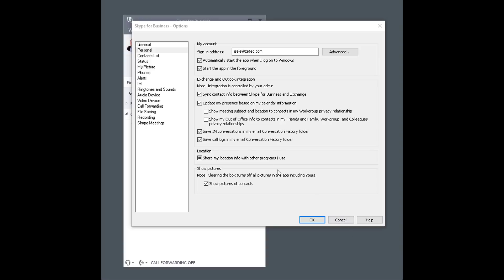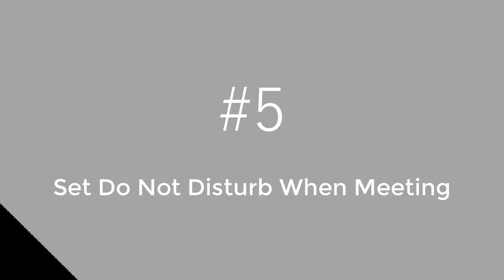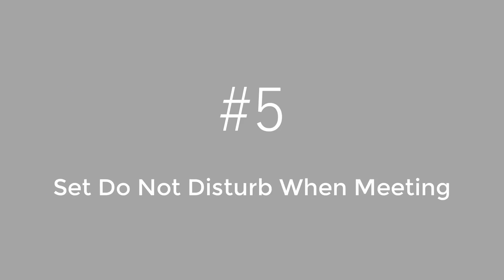You can also check the box to let private or public contacts know this information. Number 5. Set Do Not Disturb when meeting.